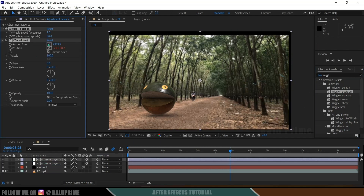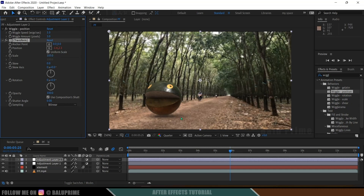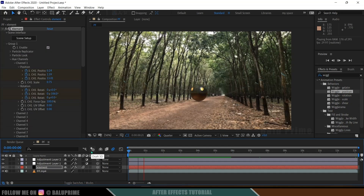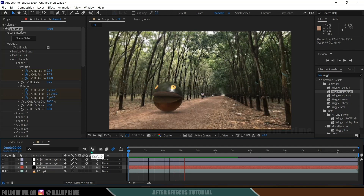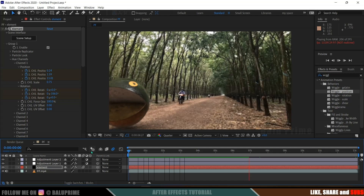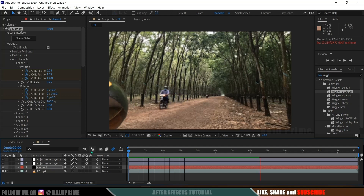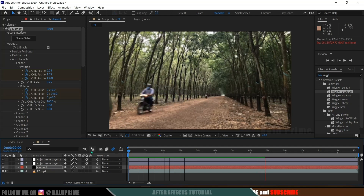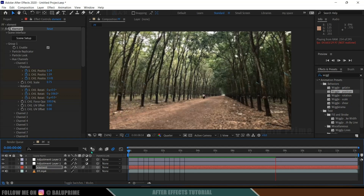Set the wiggle amount to 3, increase the scale to 105, and uncheck Uniform Scale. Playing it back, you can see we get fake camera movement as well. In this way we can easily create Pacman in real life videos in Adobe After Effects using the Element 3D plugin. Hope you guys learned something new — if so, please like, share, and subscribe to support the channel. We'll meet in the next video, until then signing off, take care, bye.